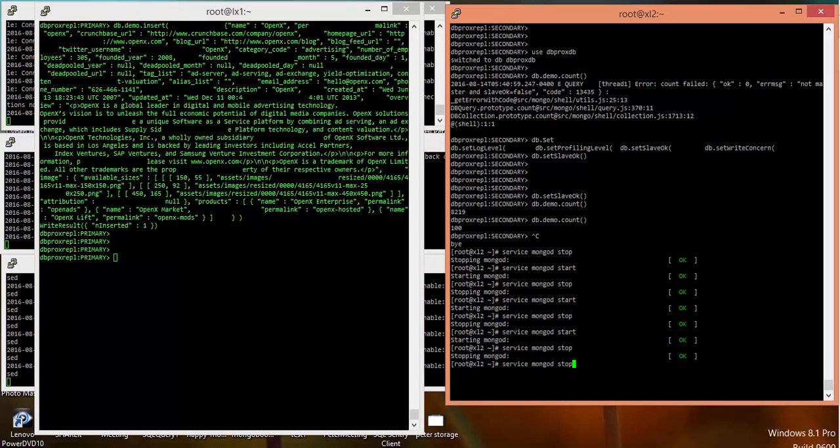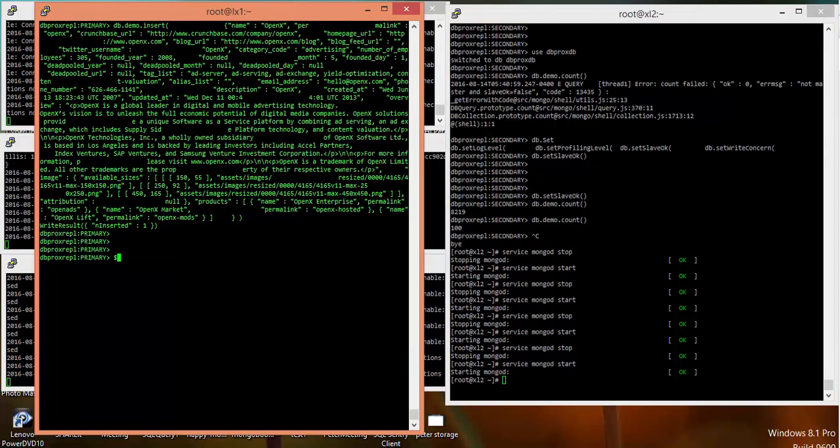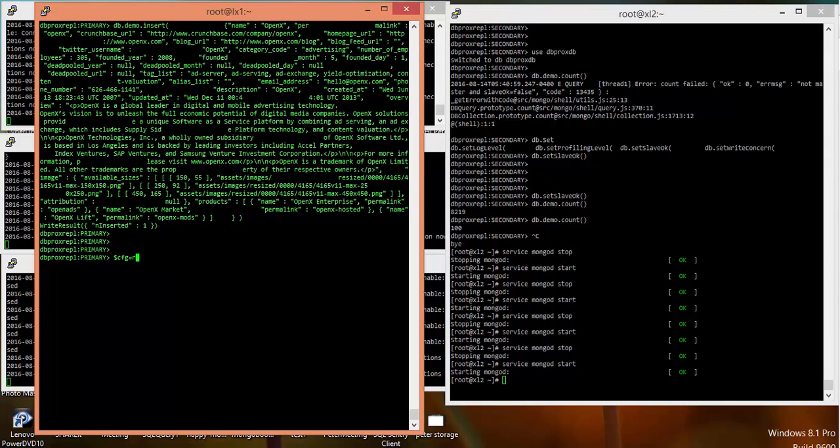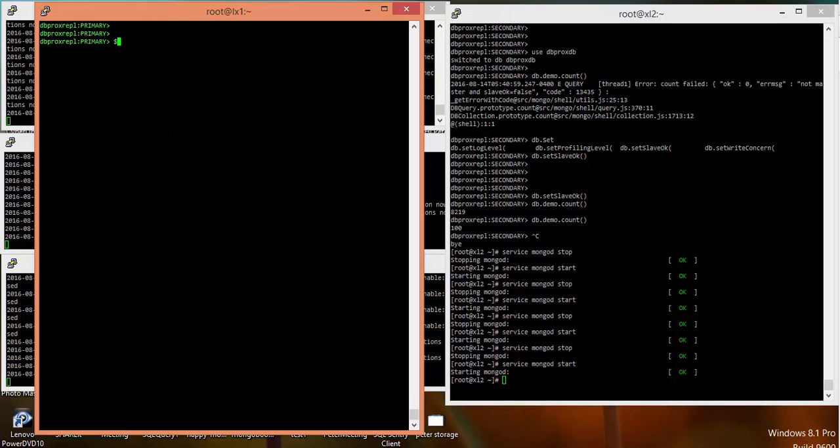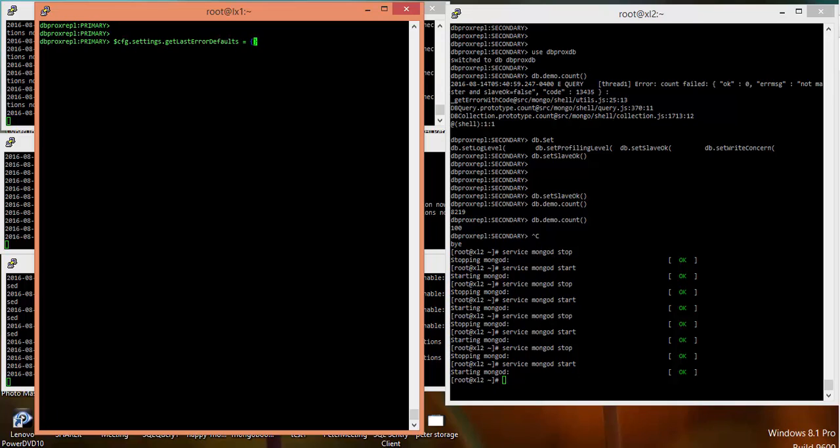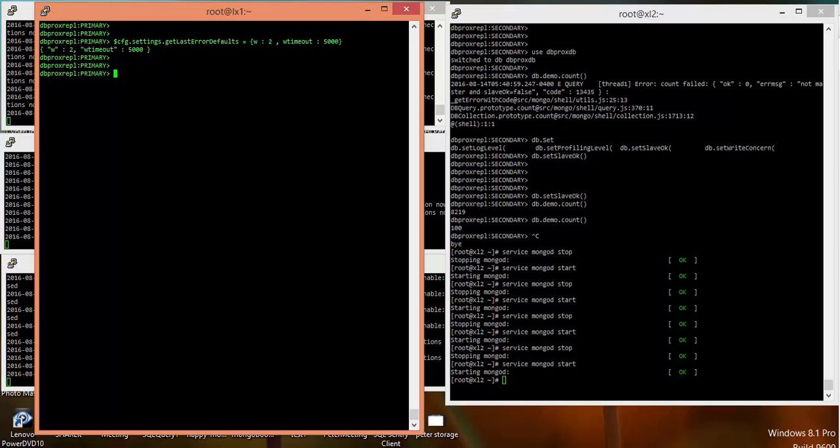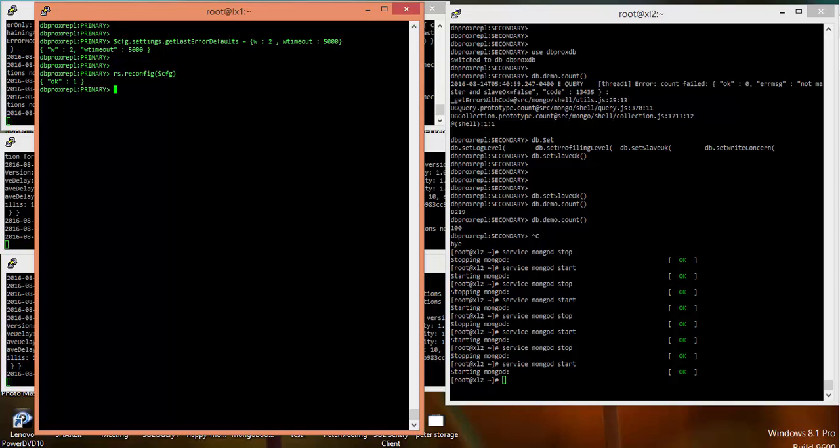Let me bring the secondary up. In the meantime, let me grab my config in a variable so that we can change it. I got the config, wonderful. Now I'm going to change it from one to two and I will change the timeout to five thousand milliseconds. I have to enforce my config so I will say reconfig with my variable values, and here it goes.